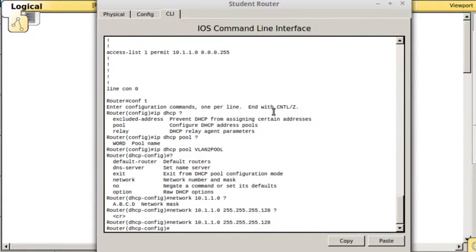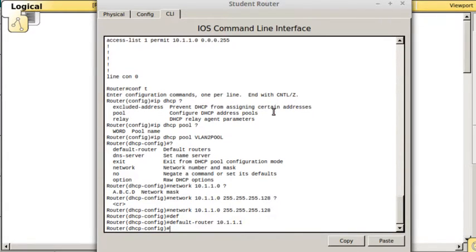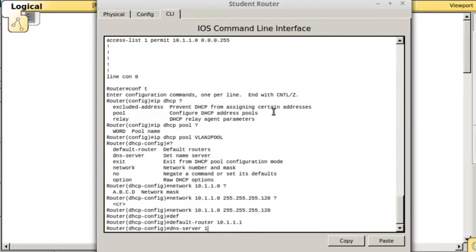We need to configure the default router. That will be the router interface for that VLAN. In this case it's 10.1.1.1. We're going to configure a DNS server. For now we're going to configure it to be my DNS server that's at 100.100.100.2.